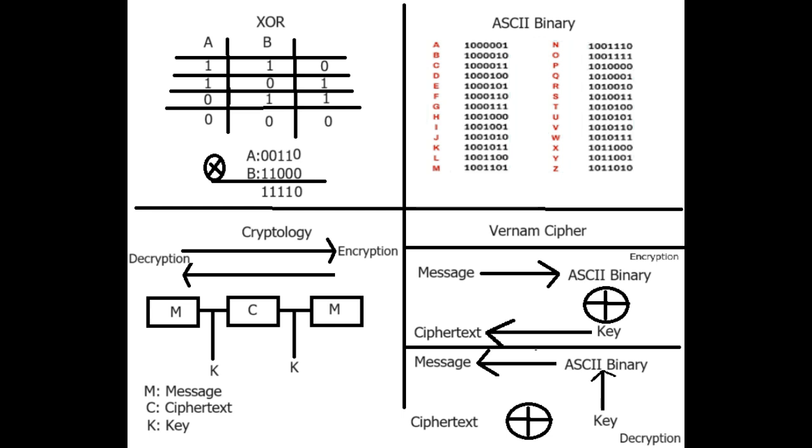To decrypt it, we perform the XOR operator again with the same key. XORing the encrypted message with the key restores the original message. Now I want to show my plugin.